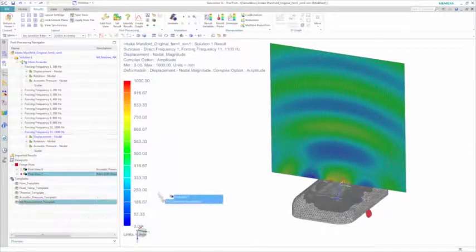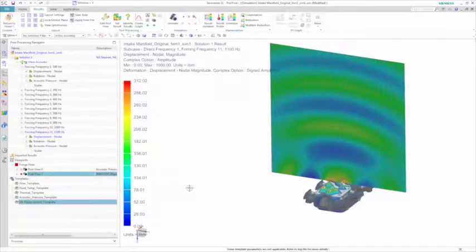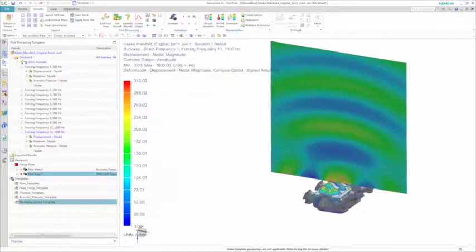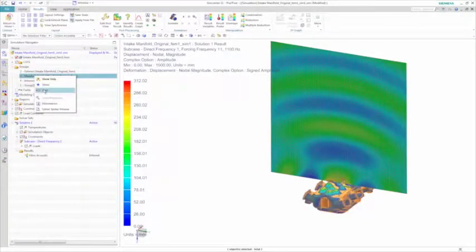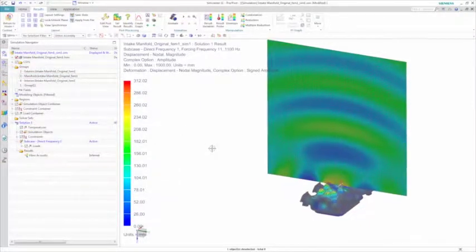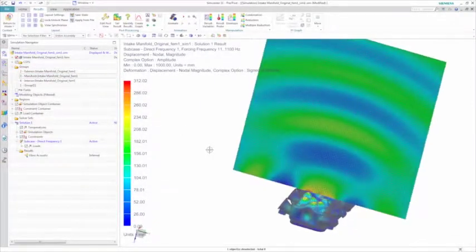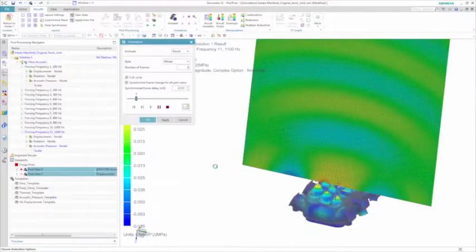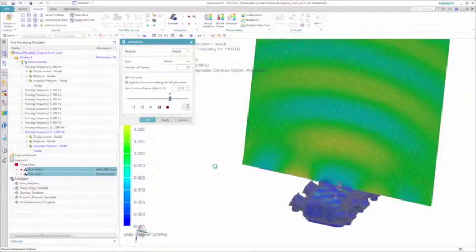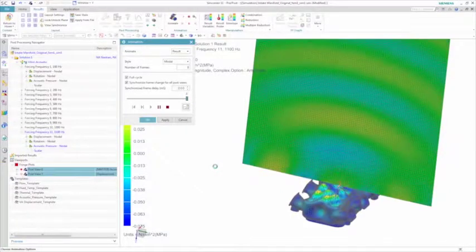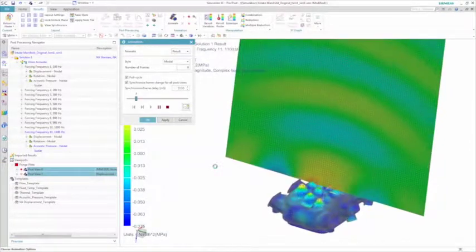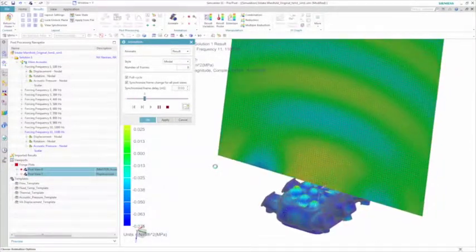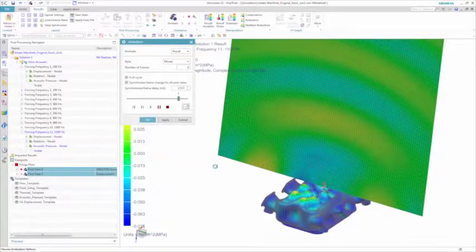You can then overlay the deformation results for the structure and see how the structure deforms along with the acoustic waves. Note that we see the highest pulsating displacements on the top surface of the manifold.